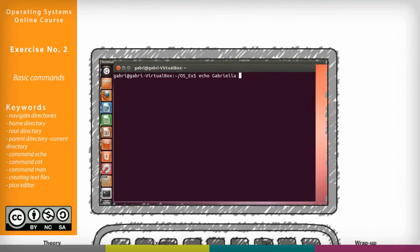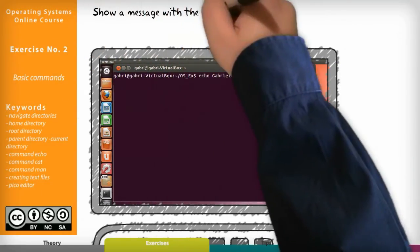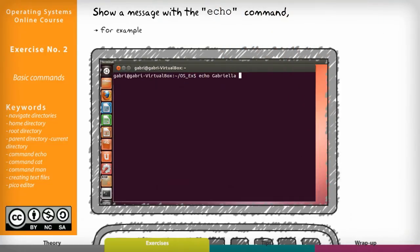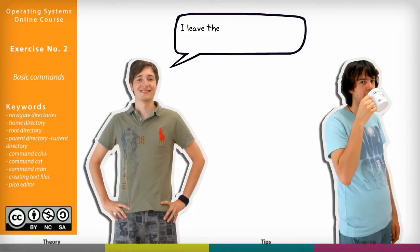We can show a message with the echo command and for example we can print our name. Now it's a good time for me to go and drink a coffee so I leave work to my colleague Lorenzo.